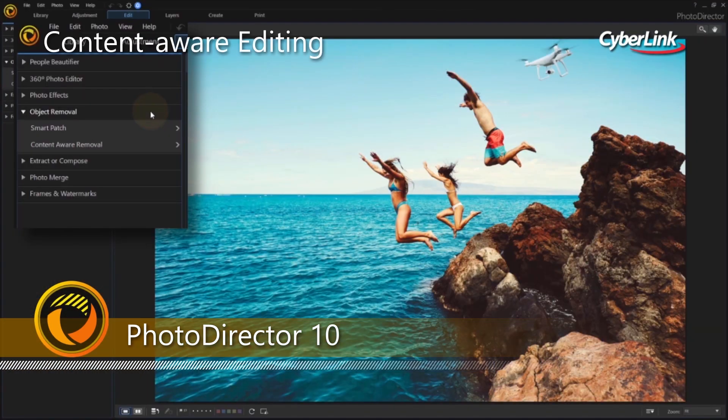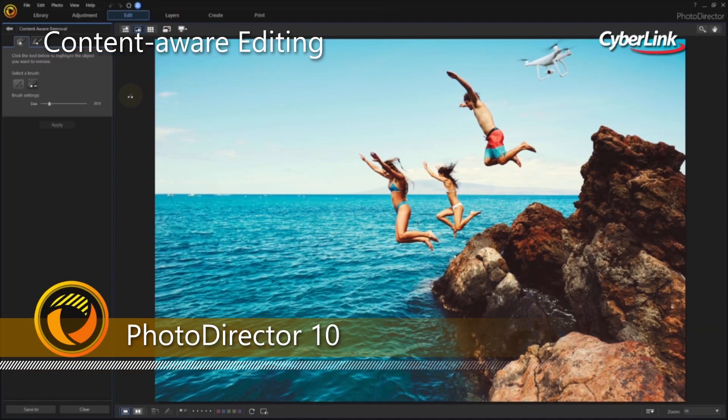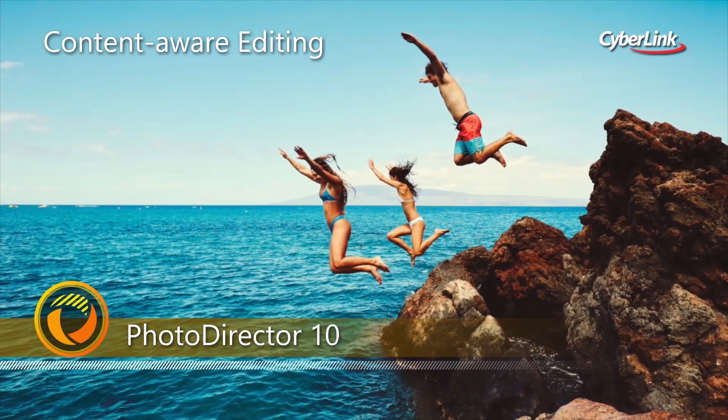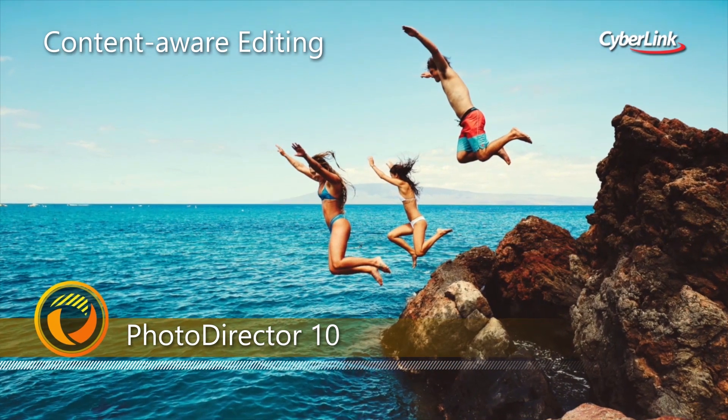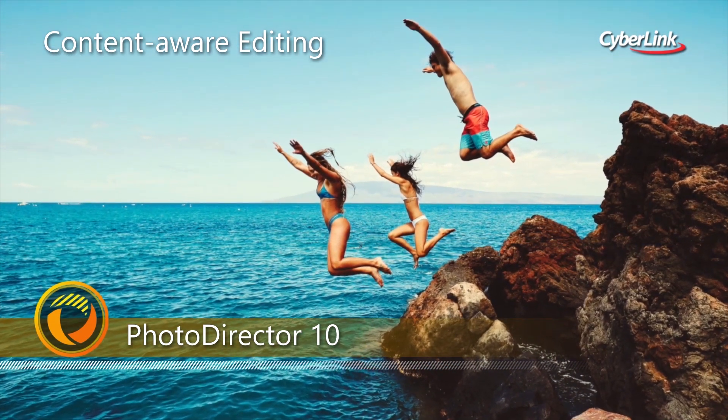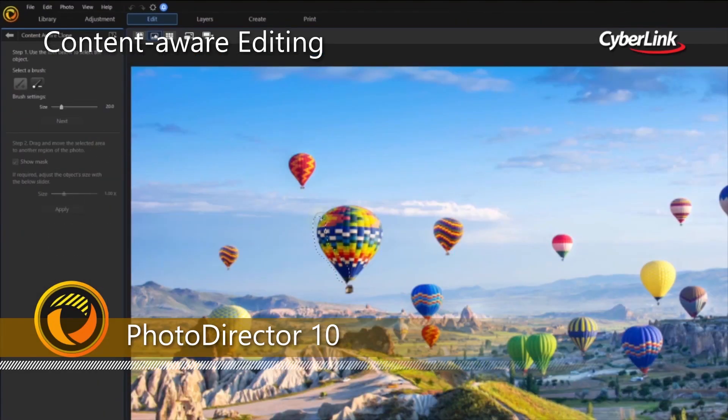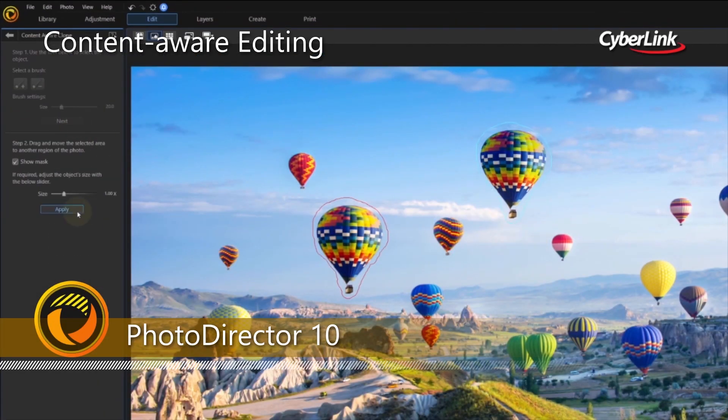With content-aware editing, you're able to remove photo bombers from your travel shots for the perfect memories every time. Or maybe you want to get creative and copy an object to multiple places in your image for a unique composition.